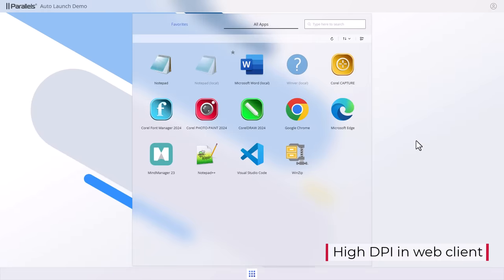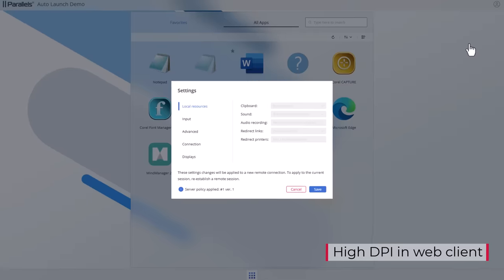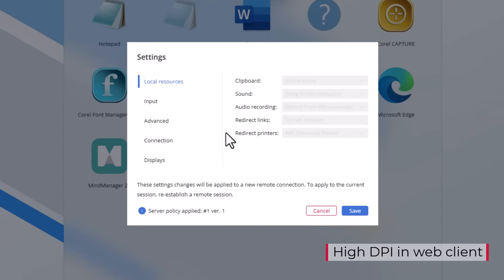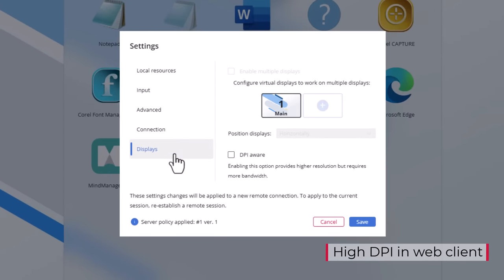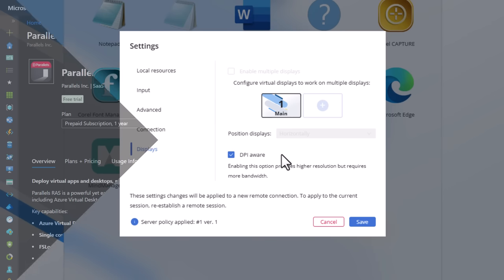Introducing new support for high DPI displays in the Parallels web client, enabling users to experience resolutions up to 8K, allowing for sharper, more detailed visuals when using the web client.